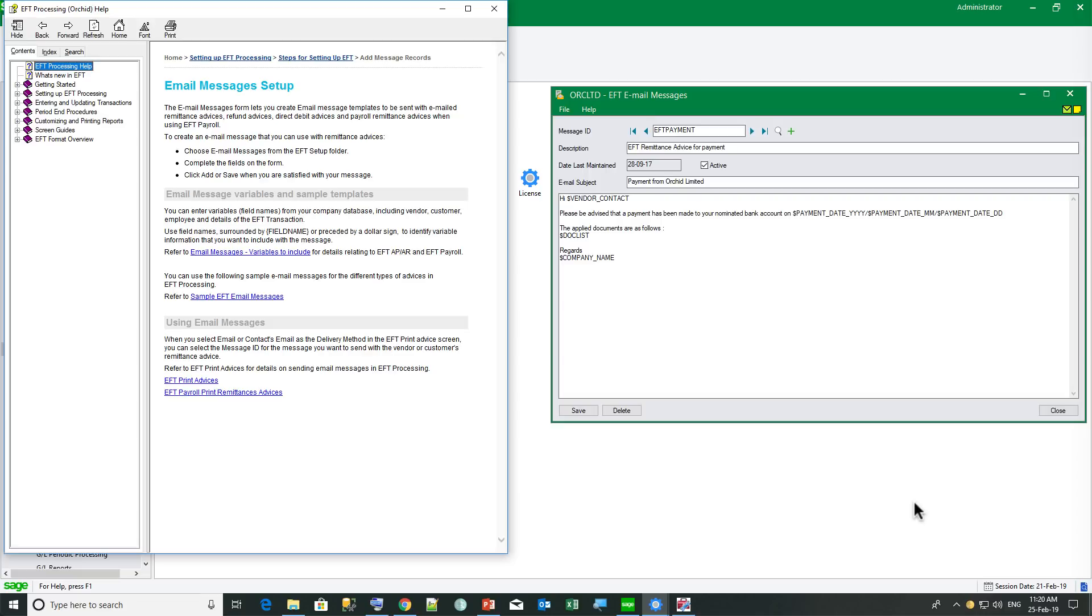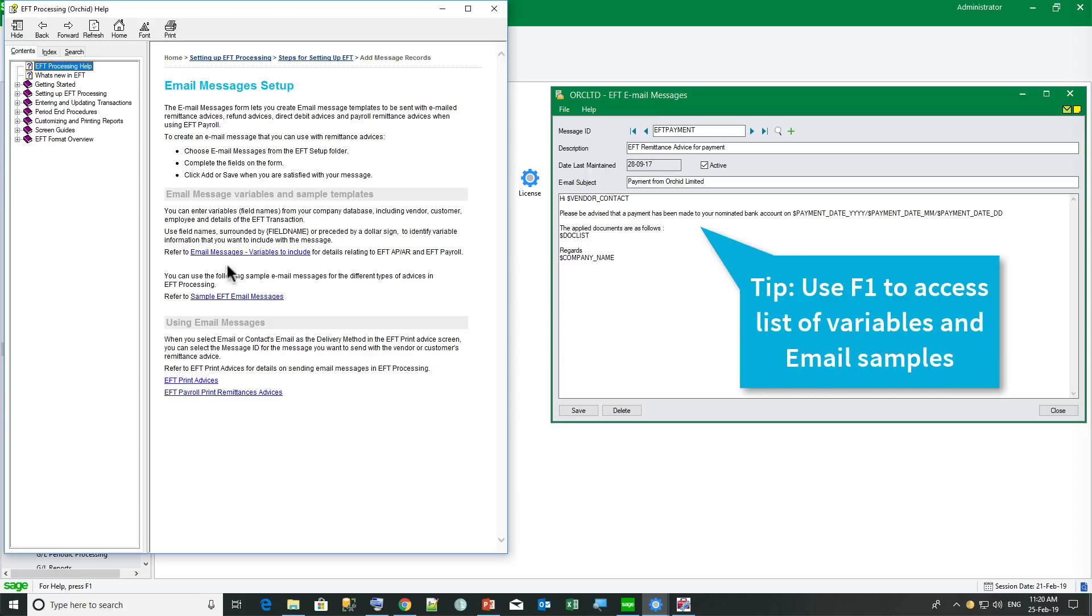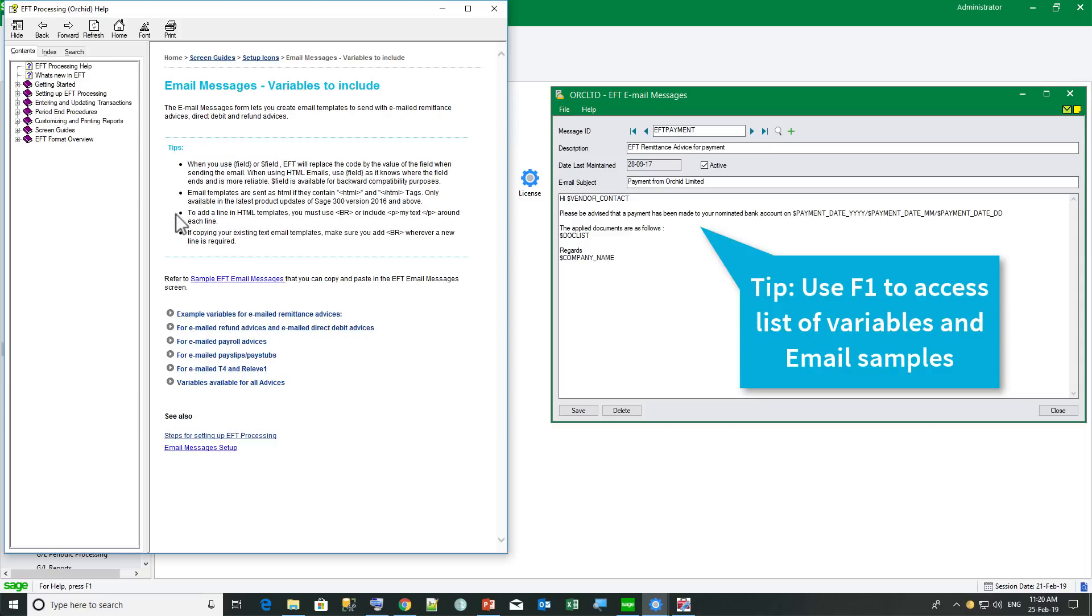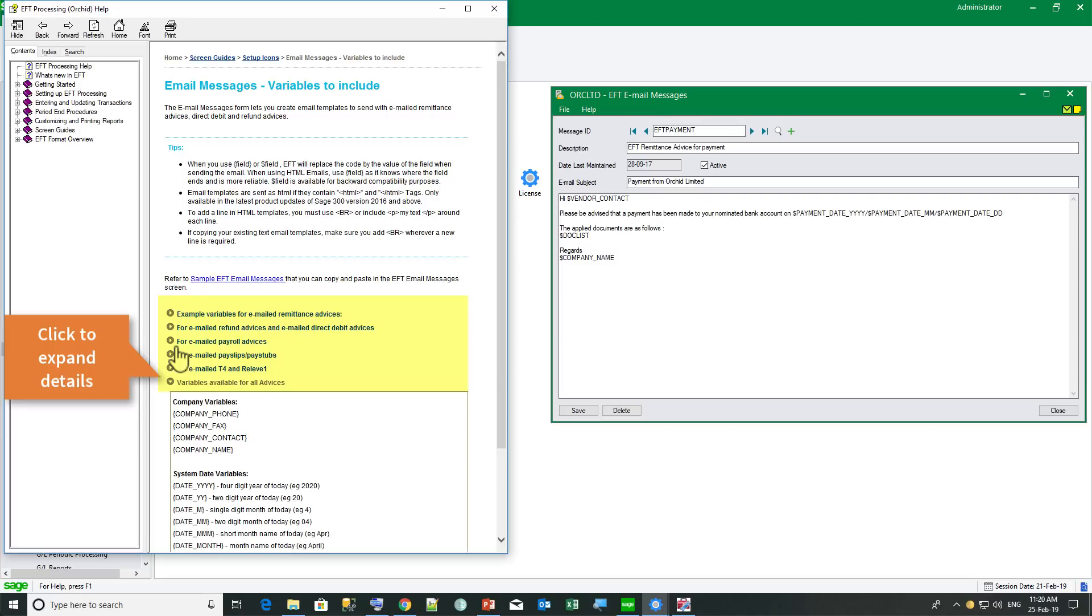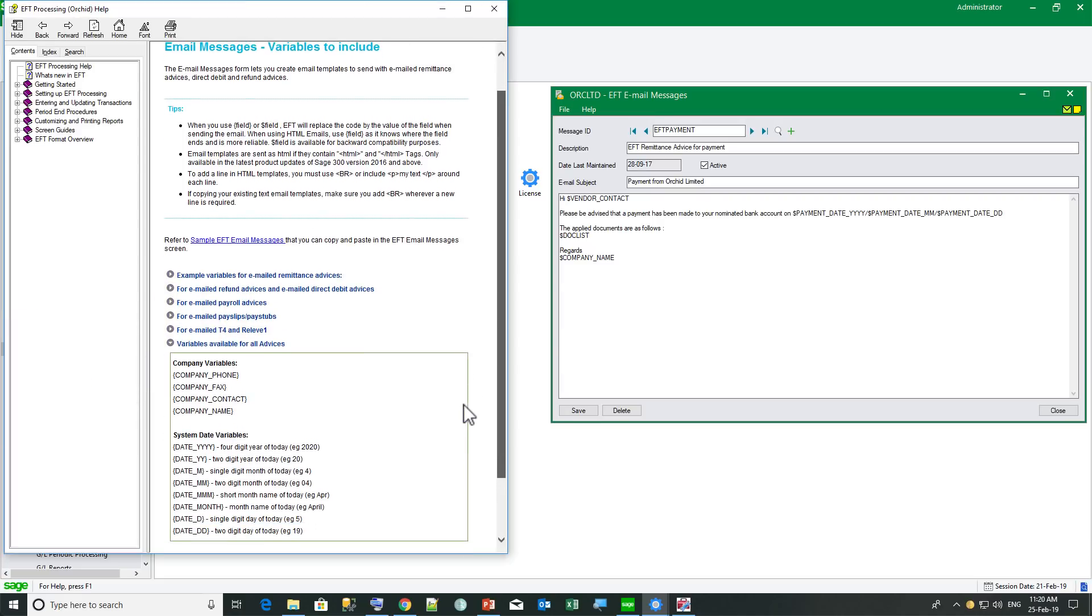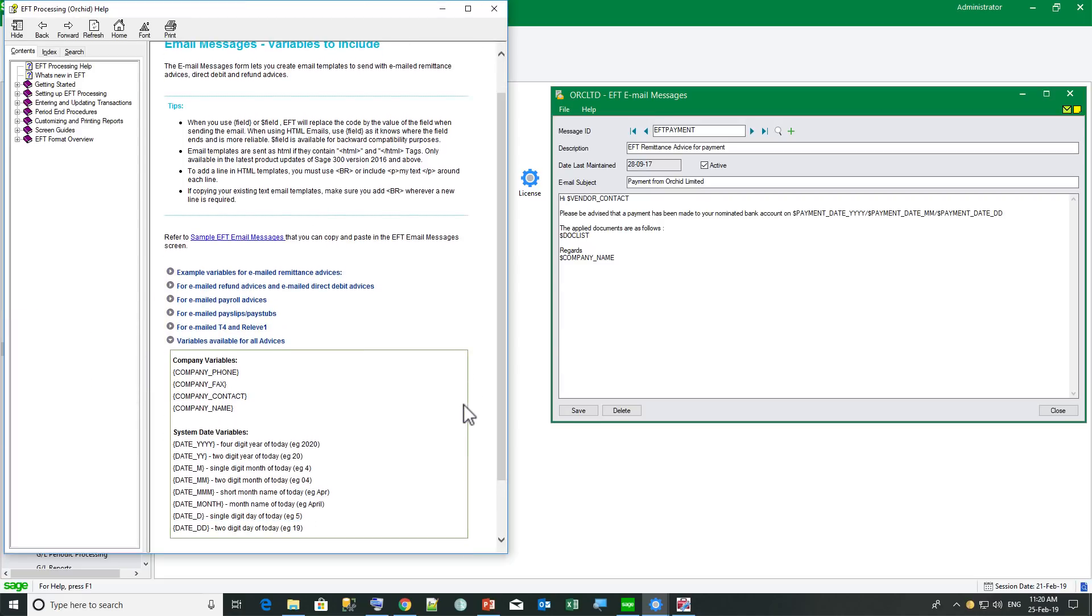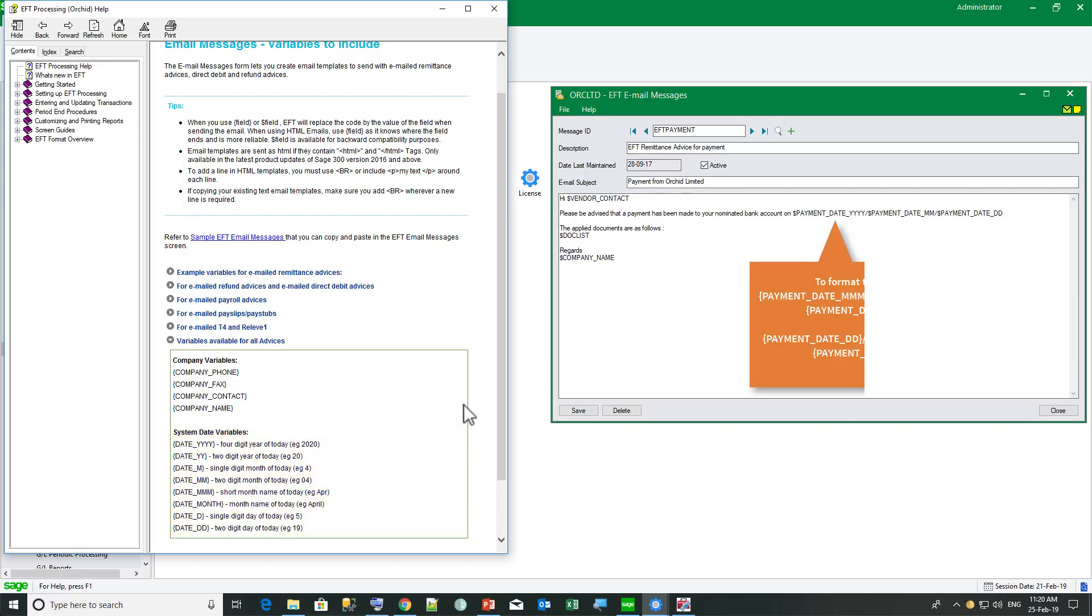If we use the F1 help, we can get here access to a list of all the variables we can include. Starting with variables that apply to AP, AR and payroll advices relating to the company name, which means I can use the same template in various Sage 300 companies. And the system date for the date the email is actually sent. I can break the year, the month and the date and have different options to format the month and the day. So I can end up building the date in the format that is required for my company.